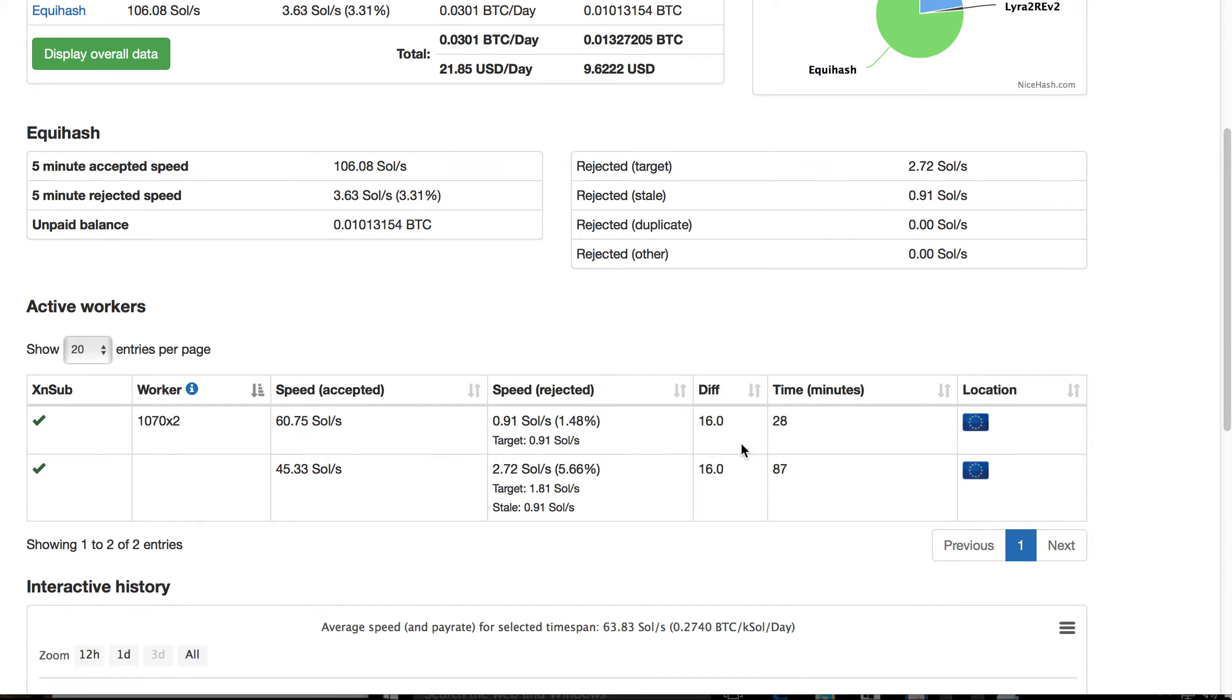So remember one rig is AMD cards, 390 and 470, and this one has two 1070s, quite the latest graphic cards.